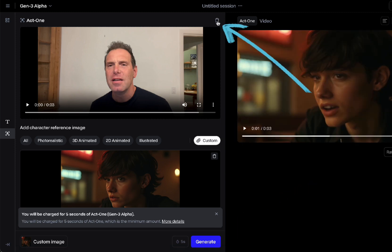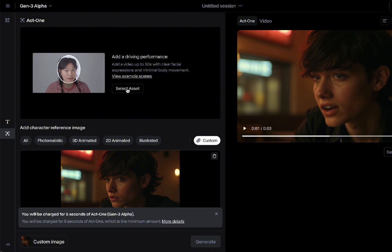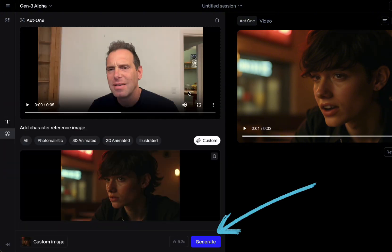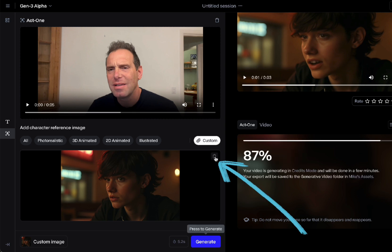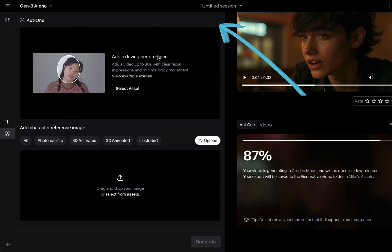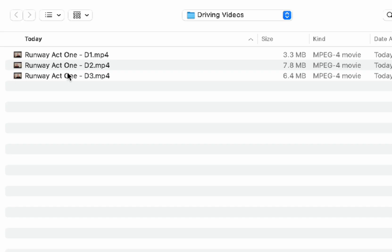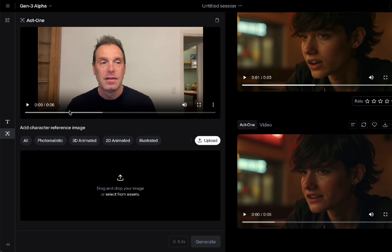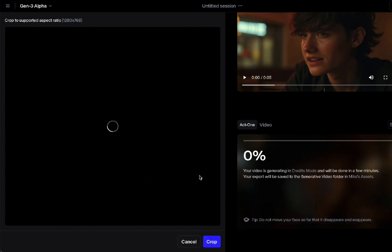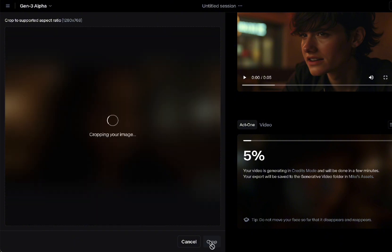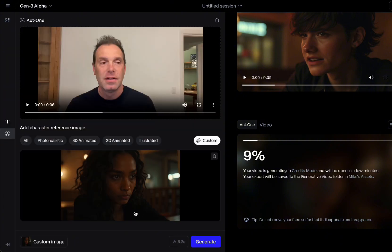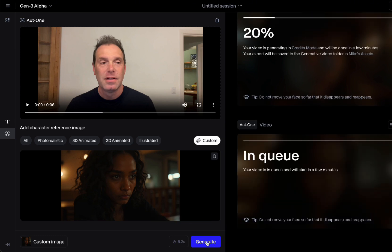Then we'll generate. I'll delete the first performance driving video and select the second one — this is the third line of dialog in that scene — and generate it. Now I'll clear both and choose the driving video for my second character, Character B. It's still me but I'm facing the other direction, just like the character will be facing. I'll choose the character — we're facing the same way — and click generate.